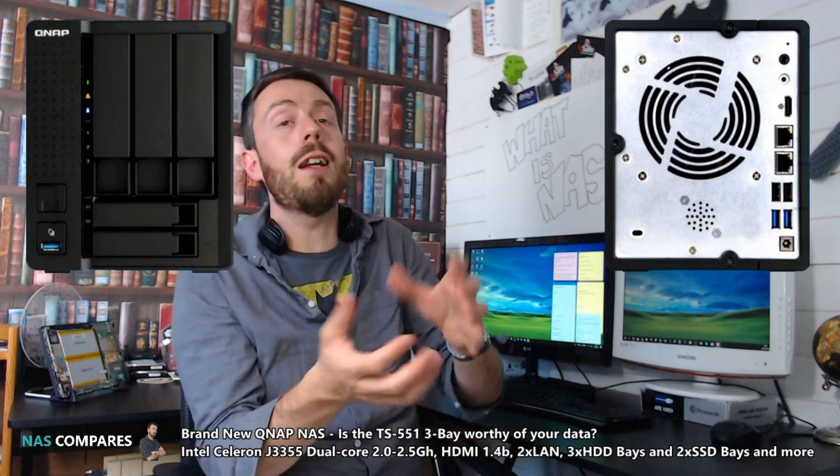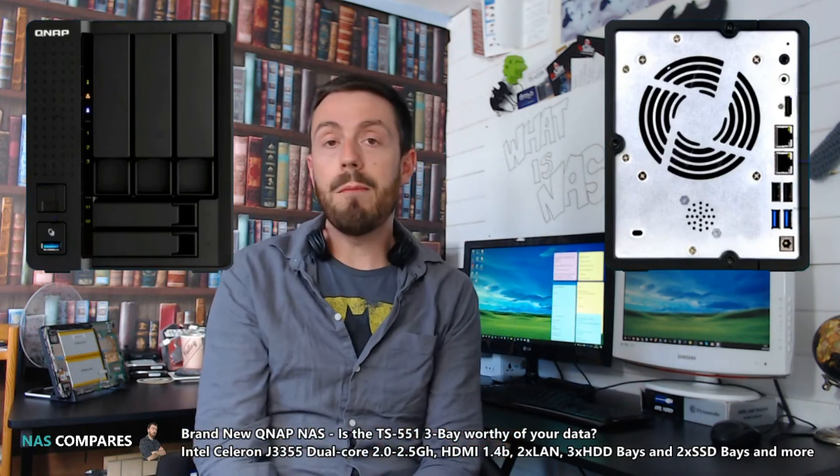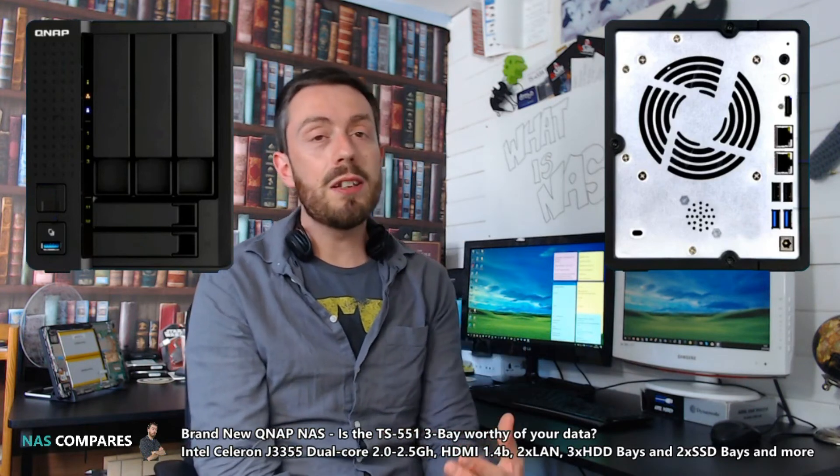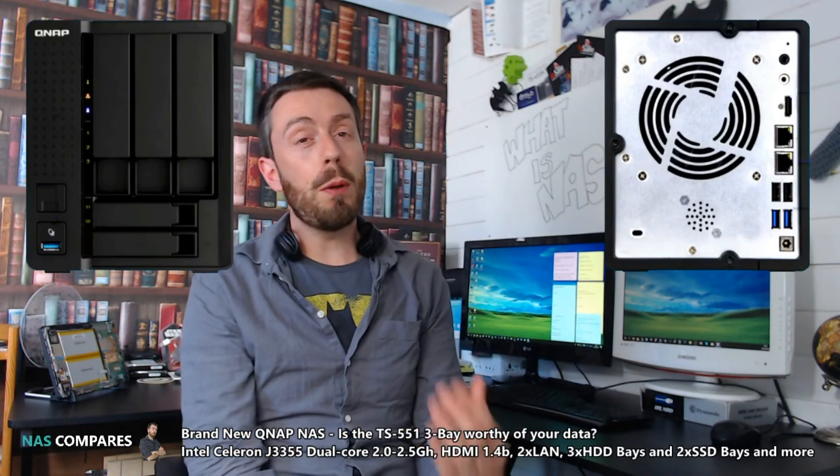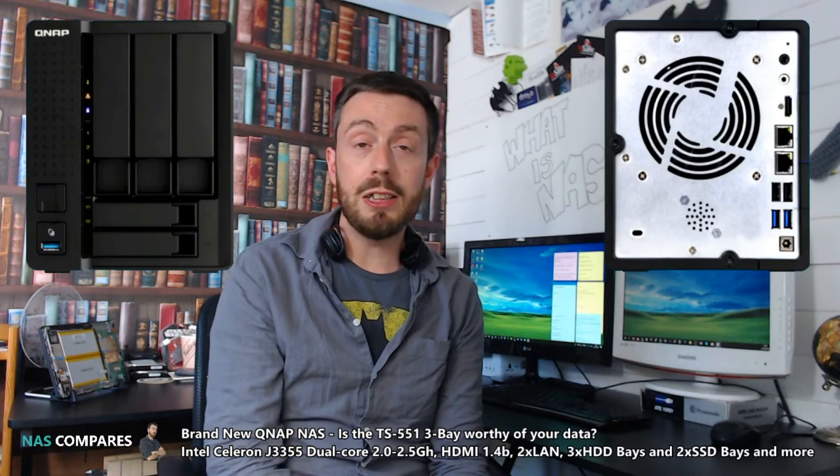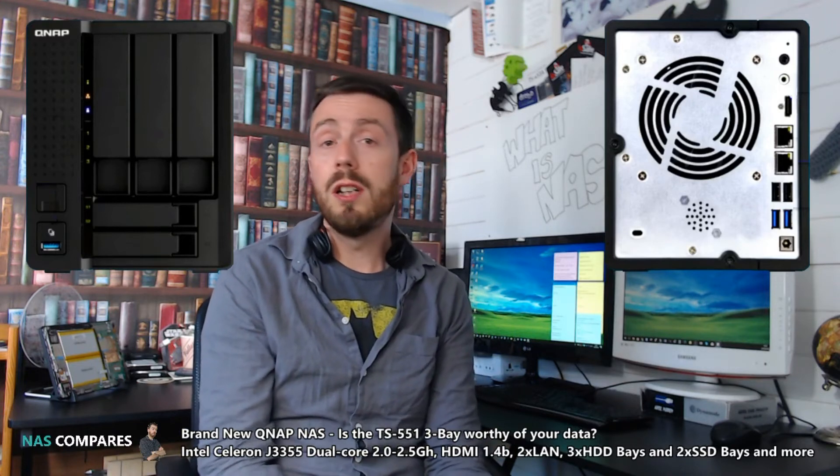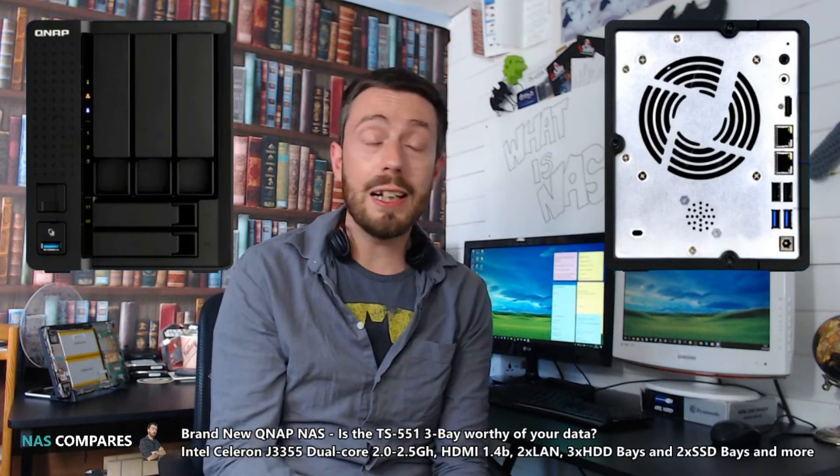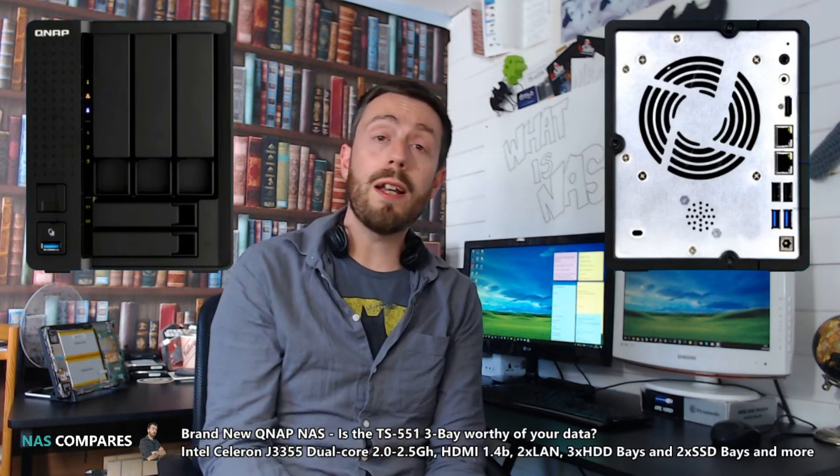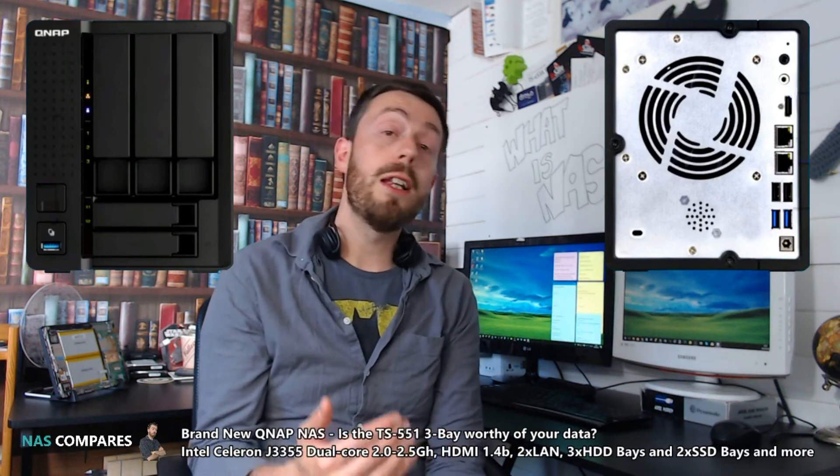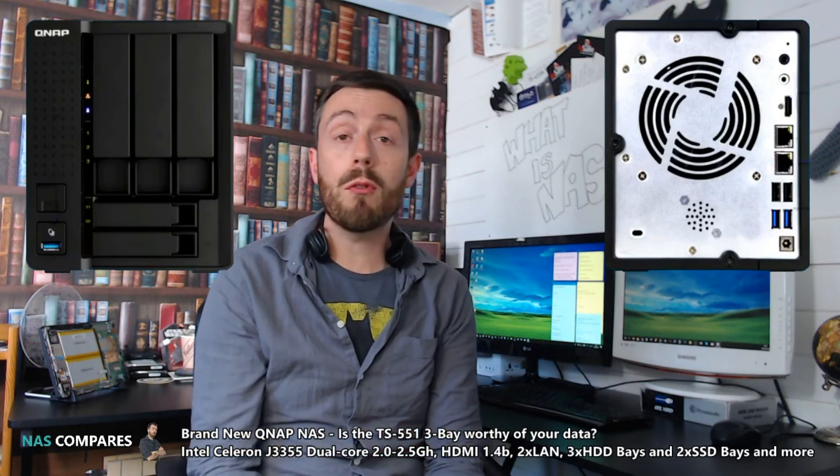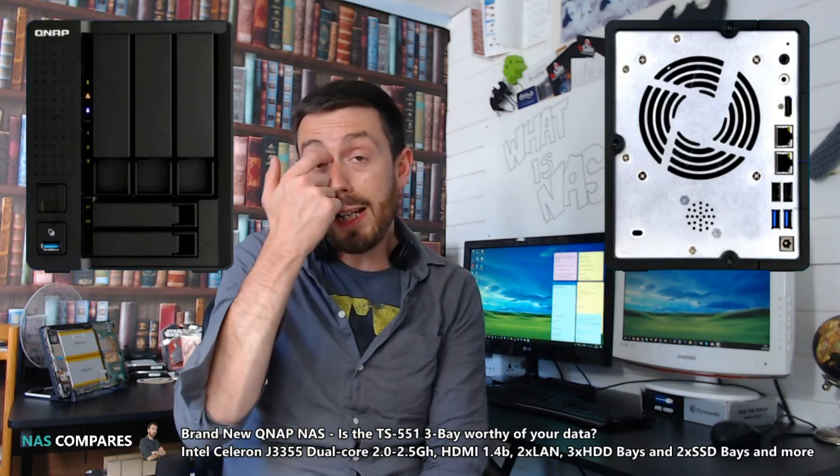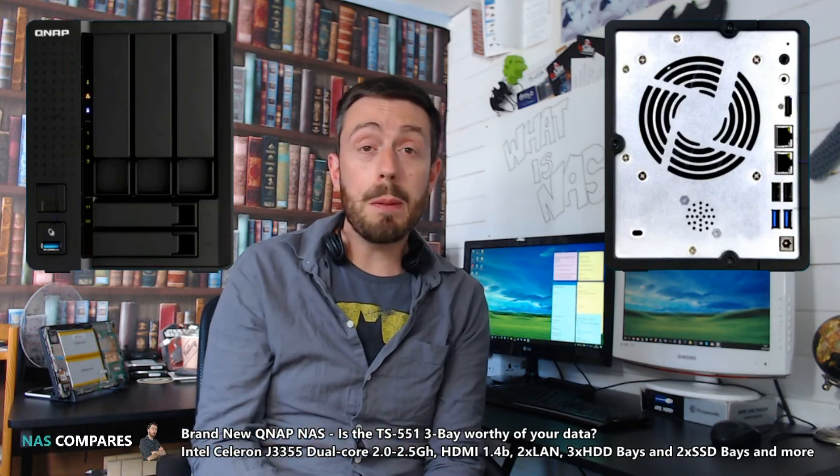This device's hardware is modest enough that it probably won't support virtual machines, but it will support Container Station - Docker, LXC, that kind of thing - and all the other front-runner apps in QNAP's QTS 4.3.4 software.